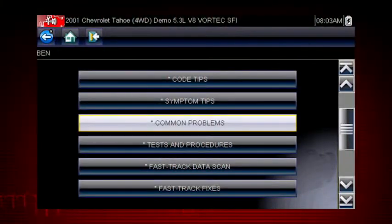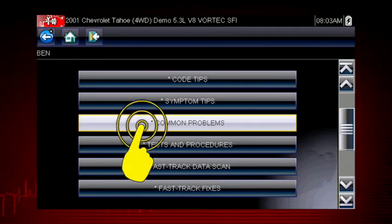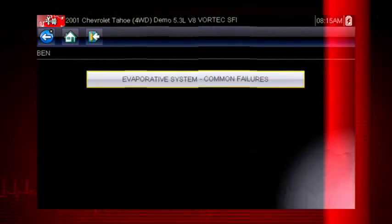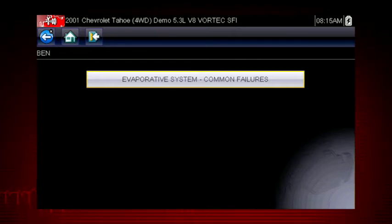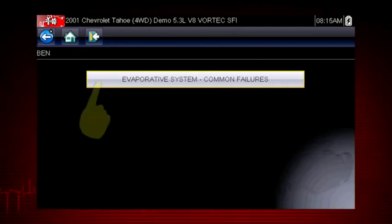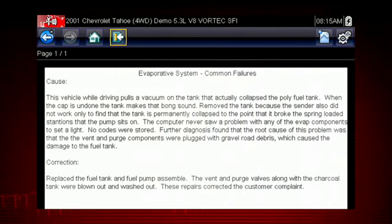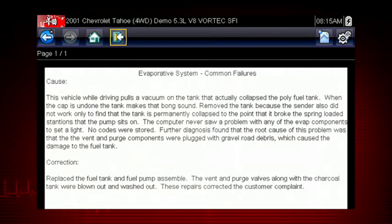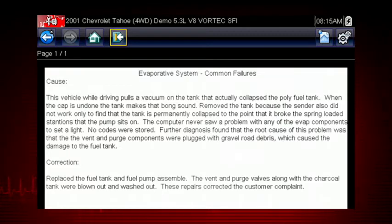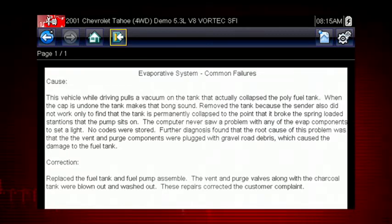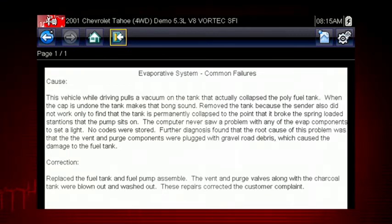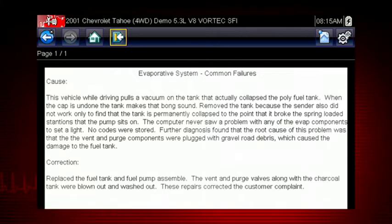Let's look at one of the newer features in Troubleshooter: common problems. The evaporative system is a likely cause of some common failures on this particular vehicle. Troubleshooter tells us that road debris can clog the evaporative system in this vehicle and cause a fuel tank collapse. And there you have the root cause for a problem with no fault code — real-world answers not found in OEM information.